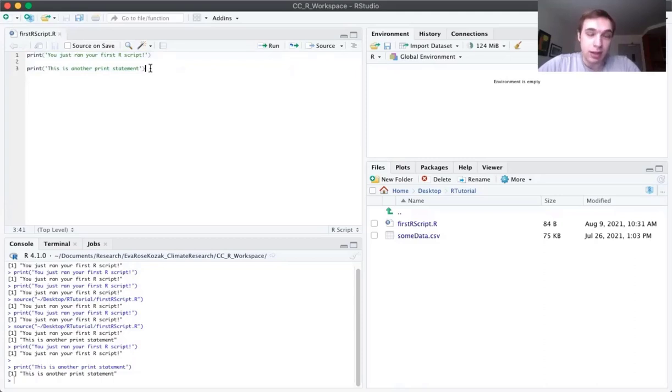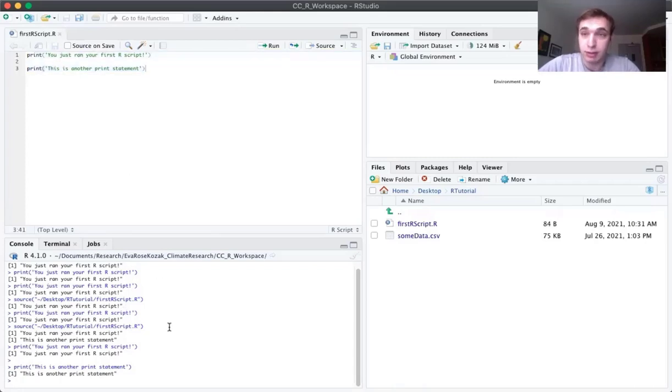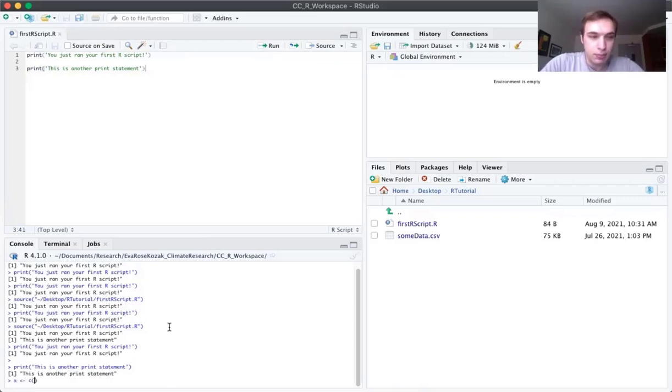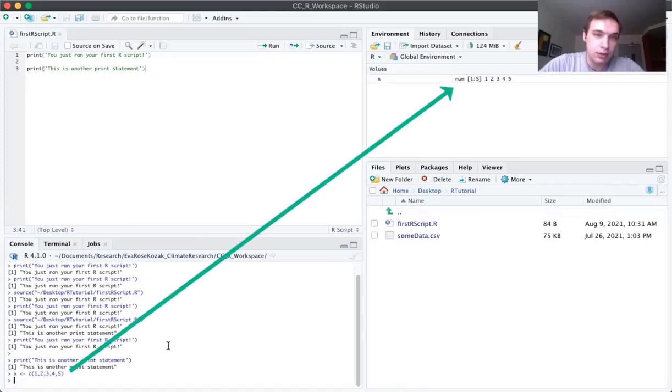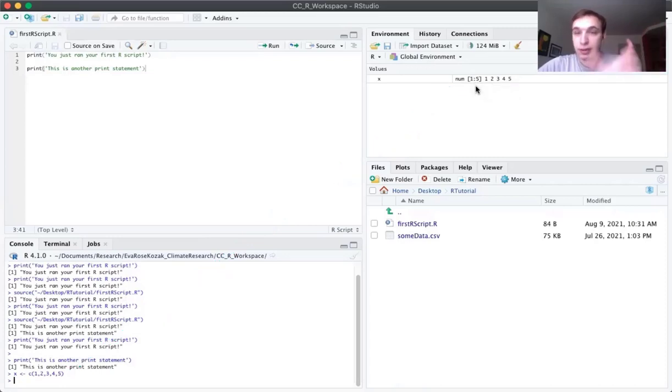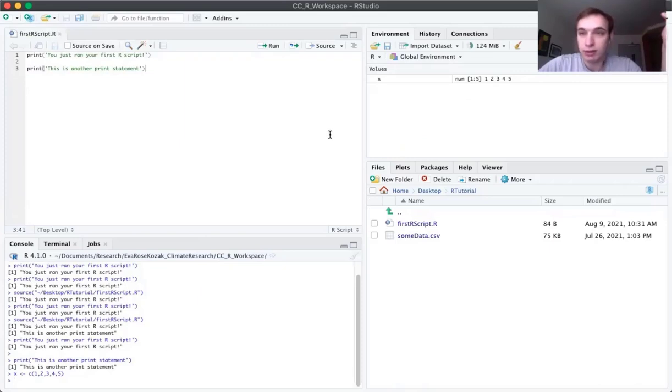But now getting back down to this console window, like I said, it executes commands, but it's not just a reflection of what you run in the script window. You can also run stuff down in this console window as sort of one-liners that you want to run just to see if something happens. For example, if I said X is one, two, three, four, five, that's just creating an array, which is just a sort of organization of numbers that is one, two, three, four, five.